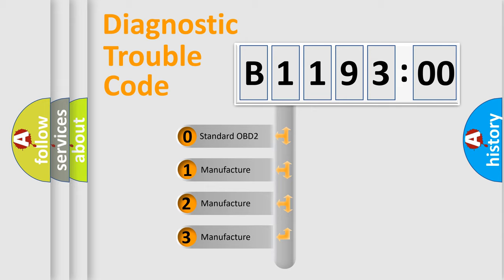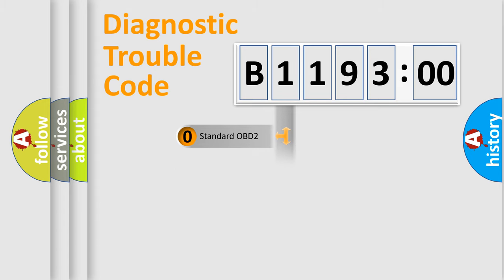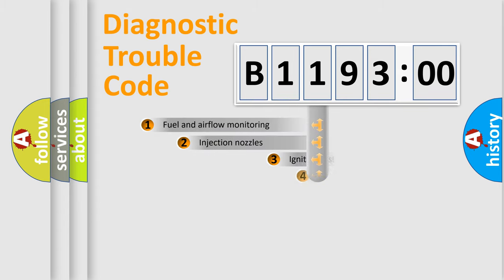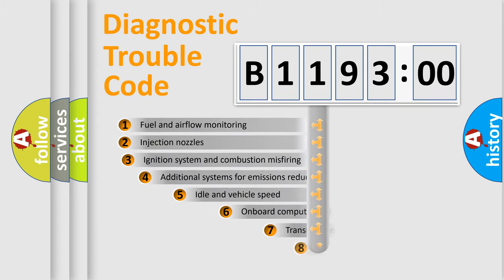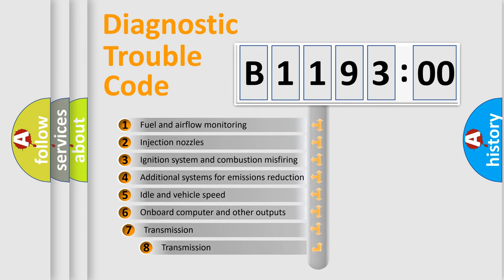If the second character is expressed as zero, it is a standardized error. In the case of numbers 1, 2, or 3, it is a more precise expression of the car-specific error.